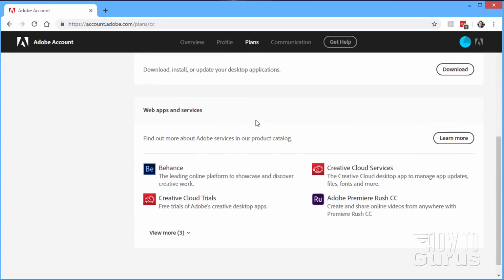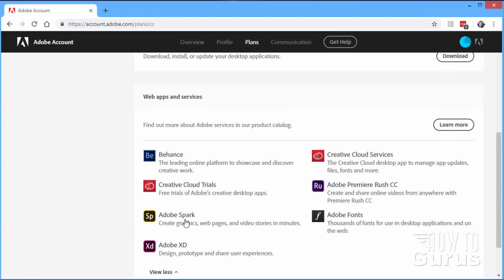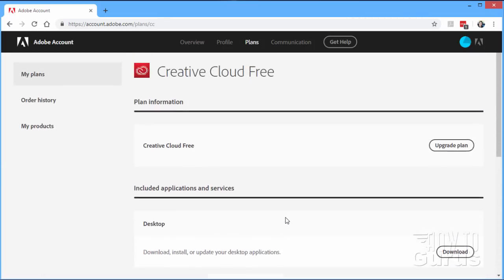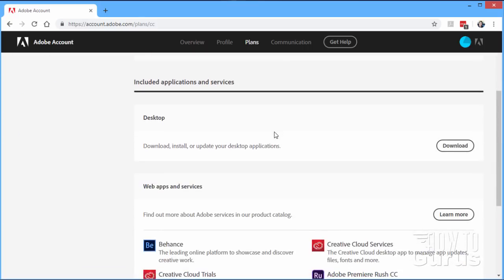And then down here we have the Web Apps and Services. Behance — this is kind of an online portfolio site. Creative Cloud Services — that's that bit up there. Here's the trials — you get the trials through the Creative Cloud Services. They have a tool over here, Premiere Rush, for sharing online videos. And there are a few more things as well. Click on More. You can see here we have Adobe Spark and Fonts access, and also access to Adobe XD. Now there's even more available here than what you're seeing in this little list.